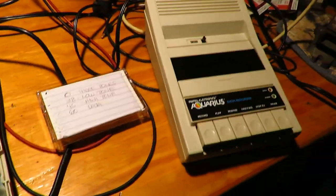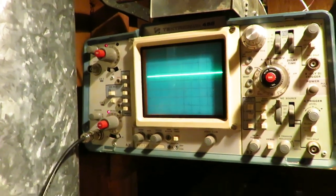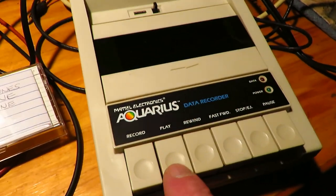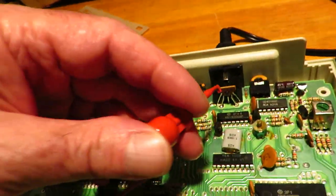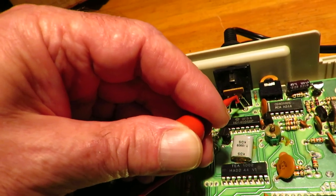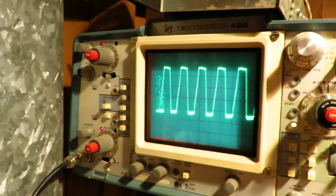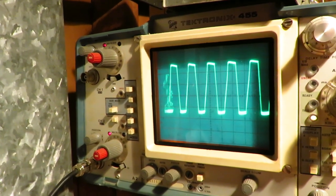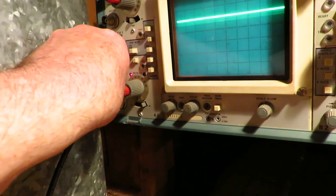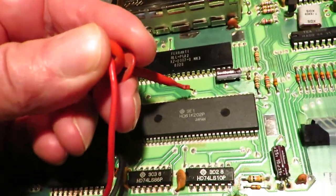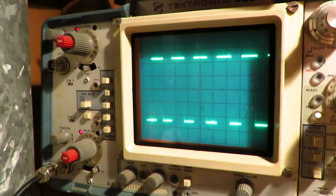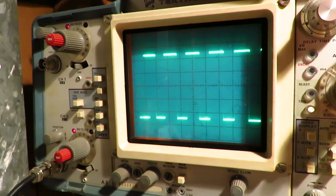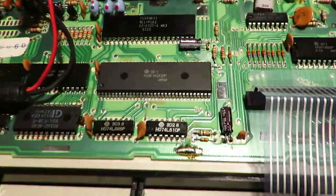Here we are in Joe's basement with the Mattel Aquarius and the data recorder, and Joe has an oscilloscope. I've got some tones on this tape. I'll play the tone and see what it looks like on the oscilloscope. Here it is right out of the data recorder. That's what our tone looks like. Now, we'll see what it looks like after it goes through those transistors. It ends up on pin 42, and we've got nice, clean data on a nice square wave. So it appears that this chip is toast.